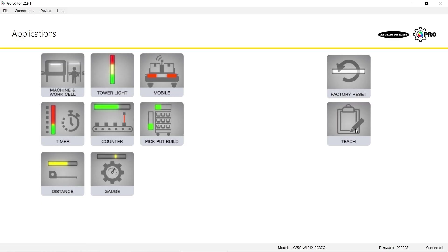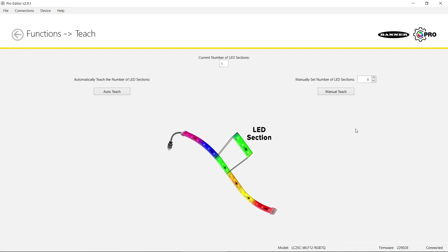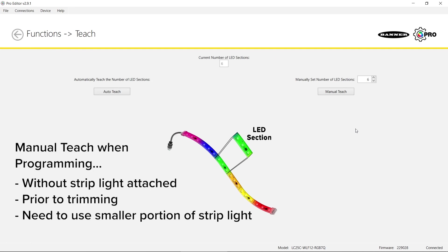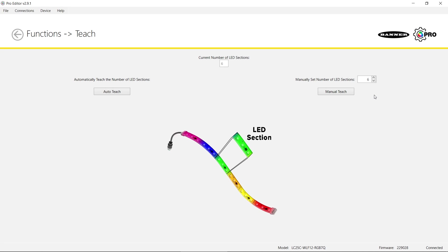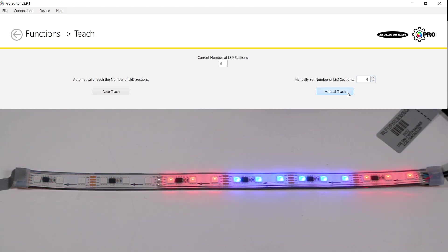There are two methods to teaching the length of the strip light to the controller: auto-teach and manual-teach. If you are programming the controller without the strip light attached, programming prior to trimming the strip light, or just want to utilize a smaller portion of the strip light, you can manually enter the number of segments required and click Manual Teach.